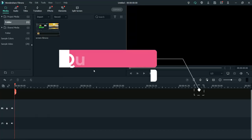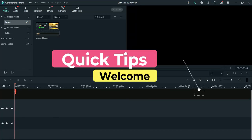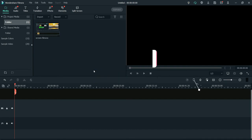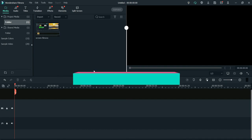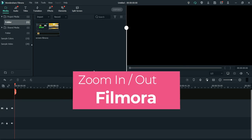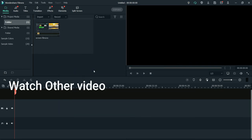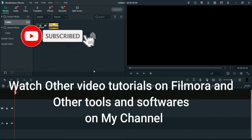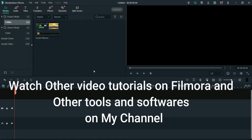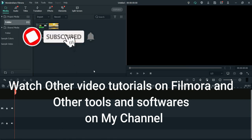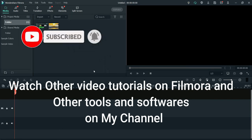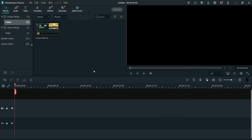Hello and welcome to Quick Tips. Here is another video on Filmora video editing software. In this video I will show you how to zoom in and zoom out in Filmora and highlight a particular section on your video. If you have missed my other videos, go to my channel and watch the other videos about Filmora and other softwares and tools that you can use online. So let's start with this video.